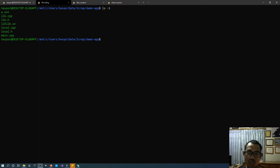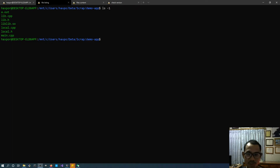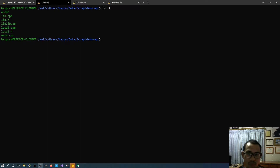Hello guys, Suzyn here. Today is another video in the series VIM Tips and Techniques. Today I'm going to show you how to use GDB for debugging programs right inside VIM, also called term debug.